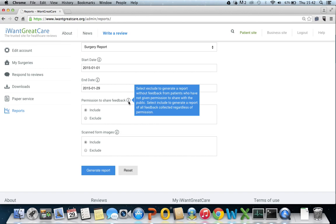Select exclude if you want to generate the report without using feedback from patients who haven't given their permission to share feedback with the public. Select include to generate the report using all of the feedback collected regardless of whether the patient has given permission or not.